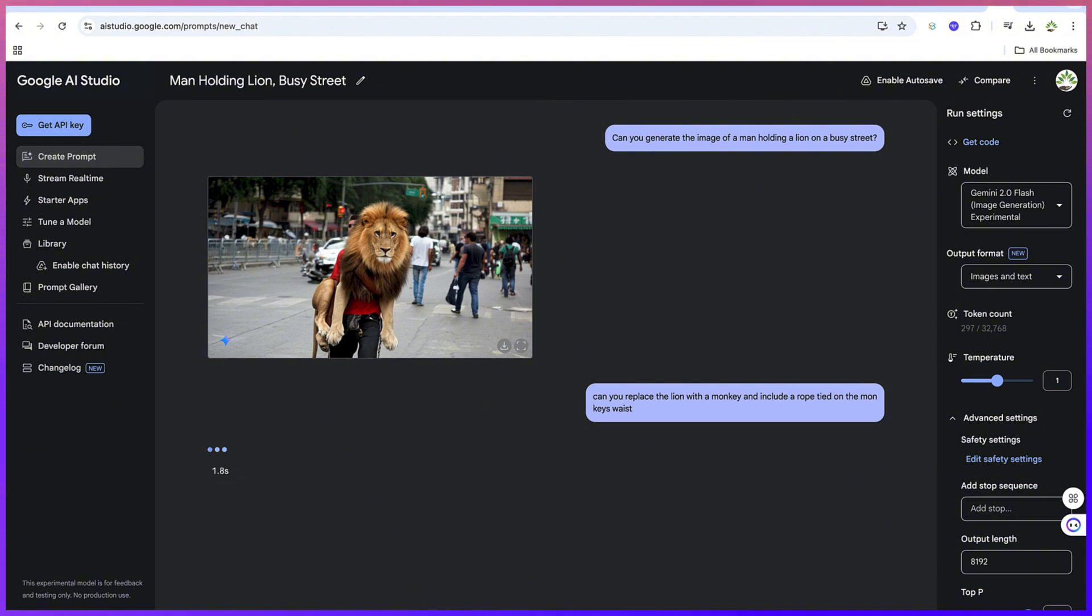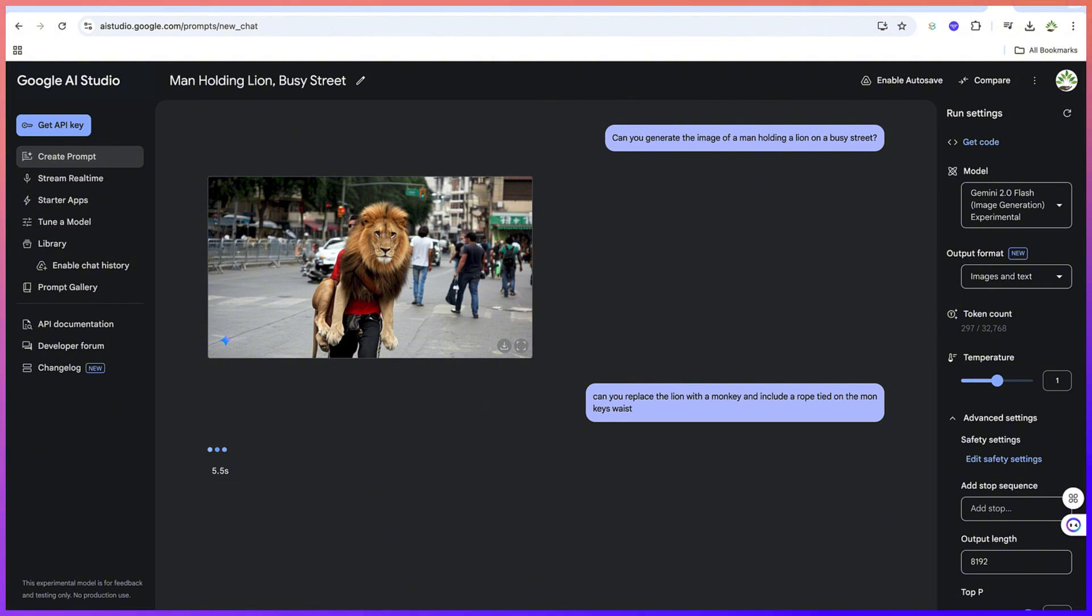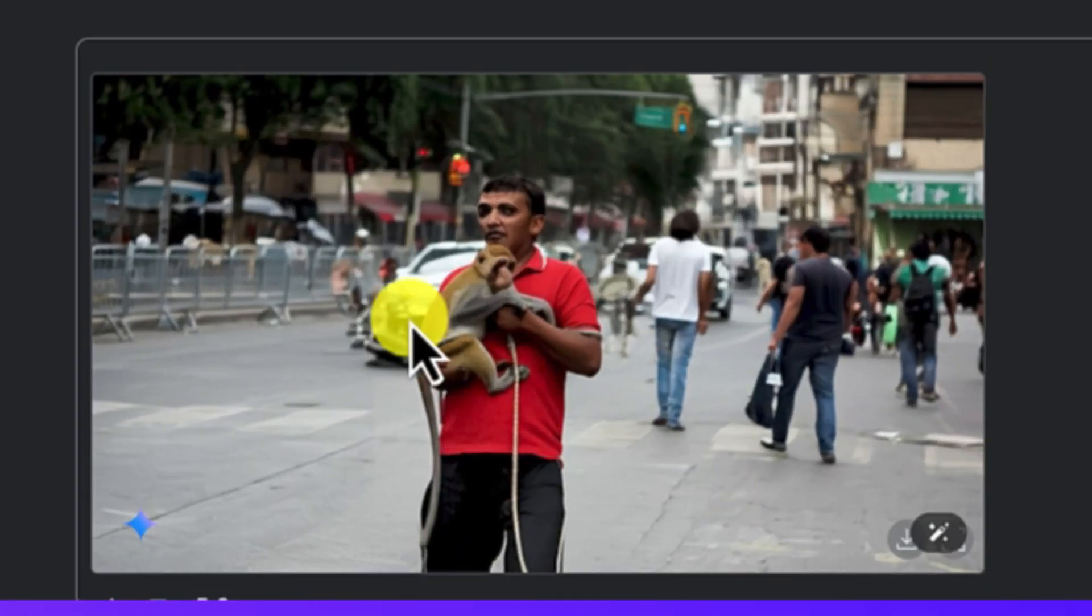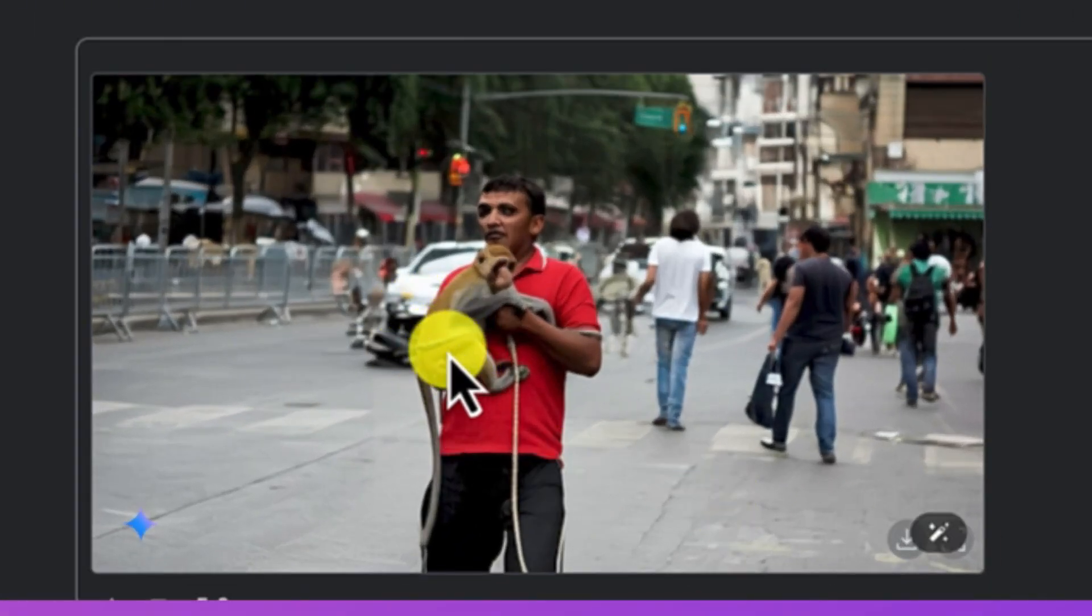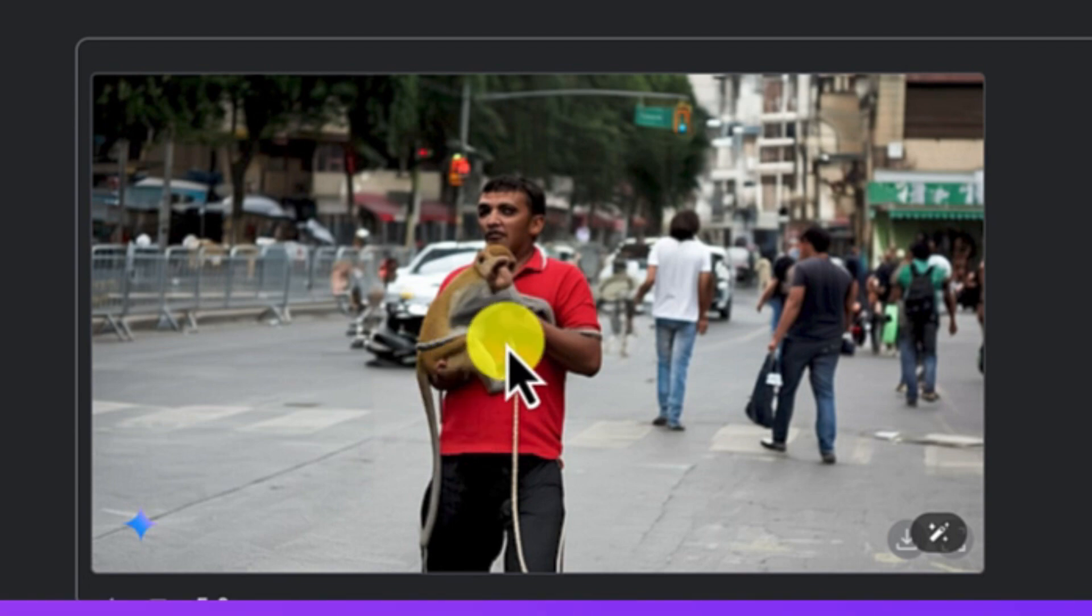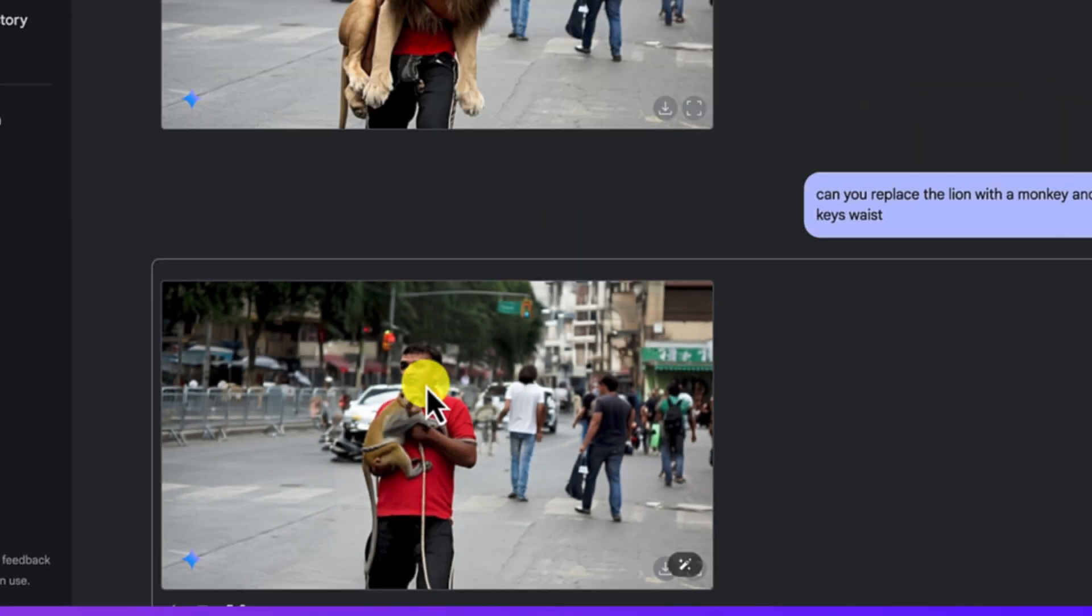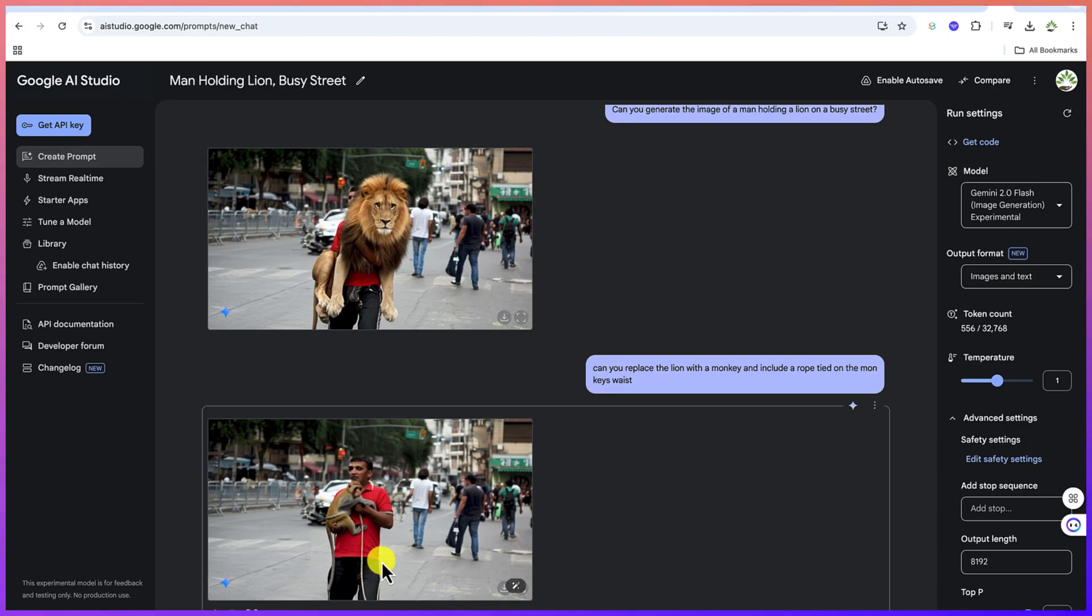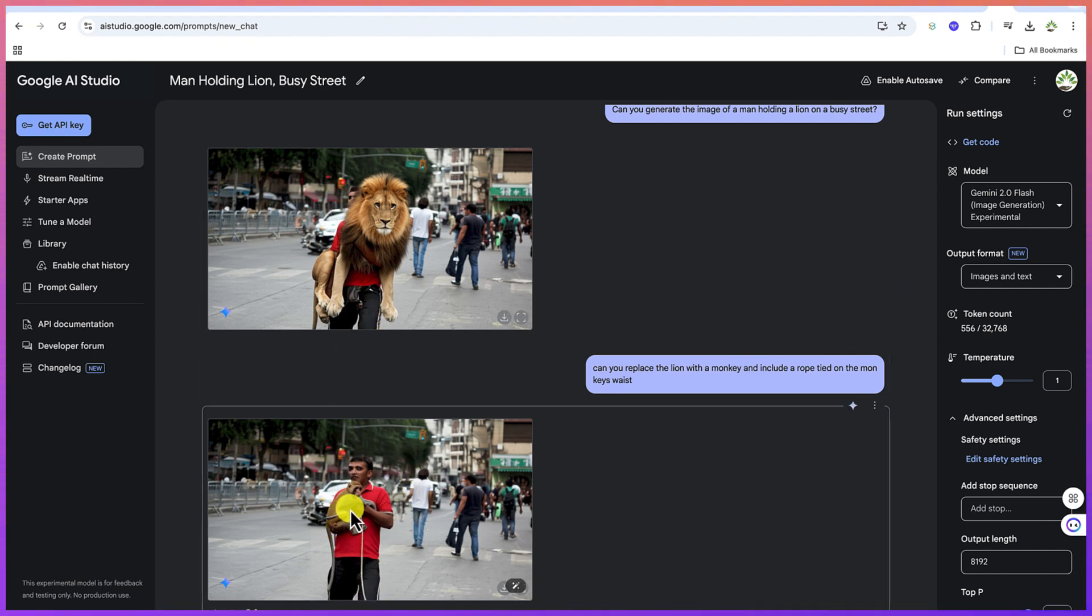This is going to replace the lion with the monkey, and it will introduce a rope tied on the monkey's waist. You can see the one it has created. It's the same man, maintaining consistency, maintaining the same street. It has really replaced the lion with a monkey, and look at the rope being tied in the waist.